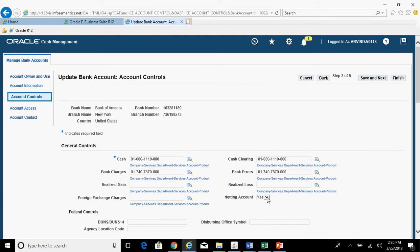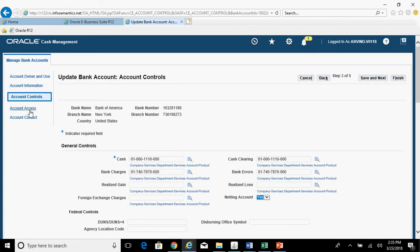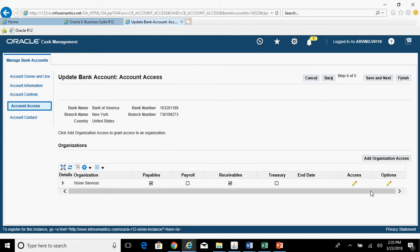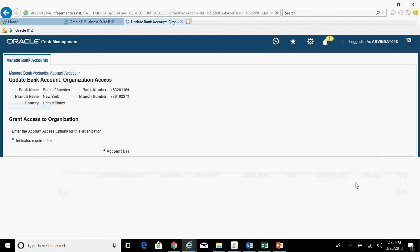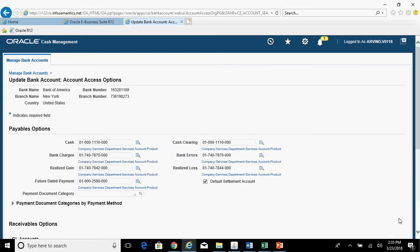The second thing is to go to Account Access, click on Access Continue, and check the checkbox for 'Default Settlement Account'. These two settings — Netting Account enabled and Default Settlement Account checked — are mandatory in order to use this bank account for netting purpose.